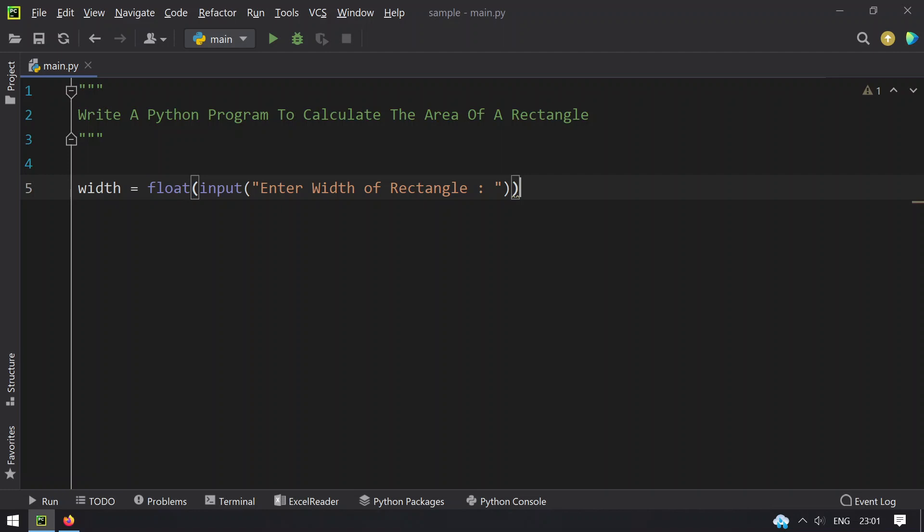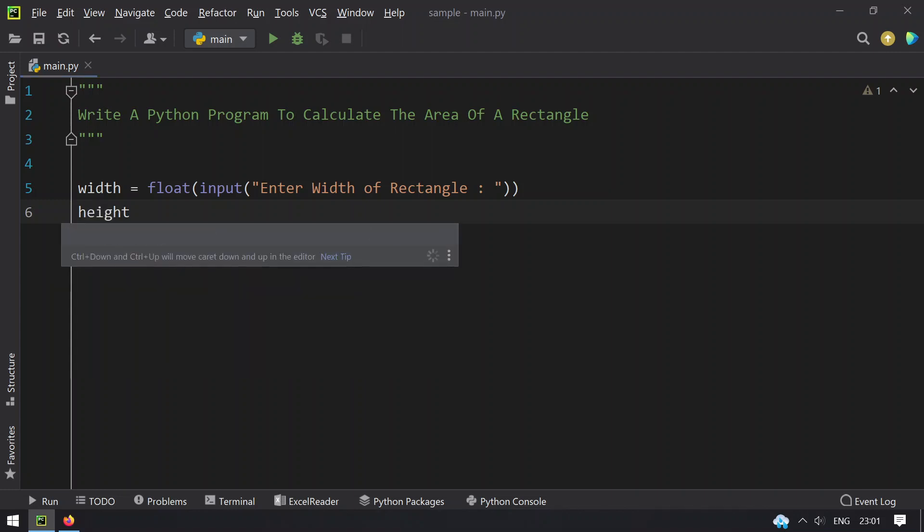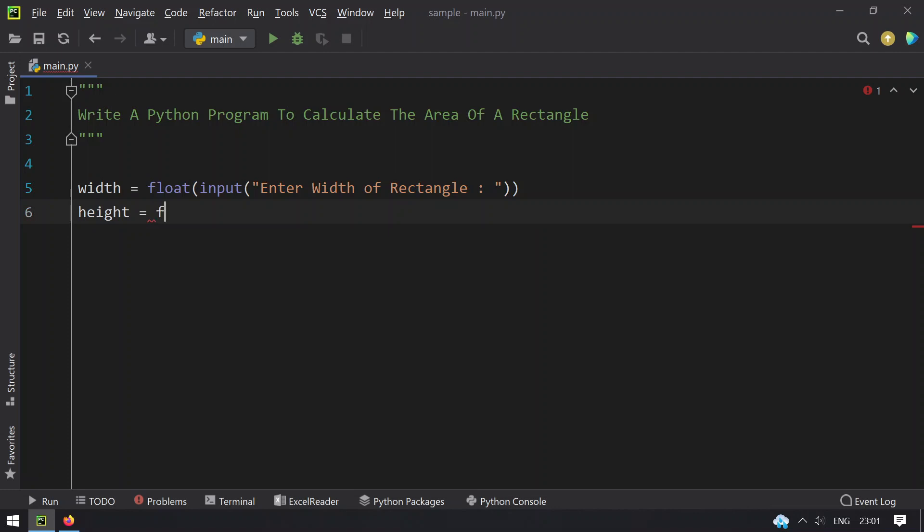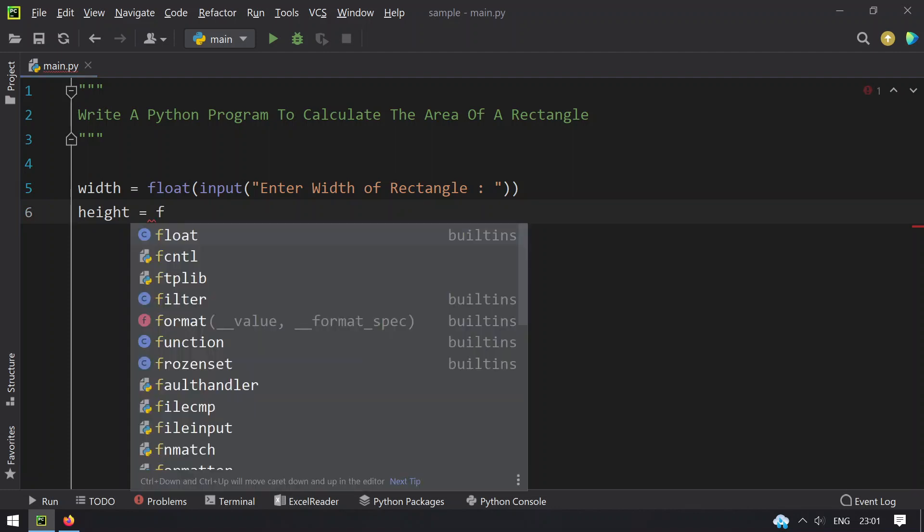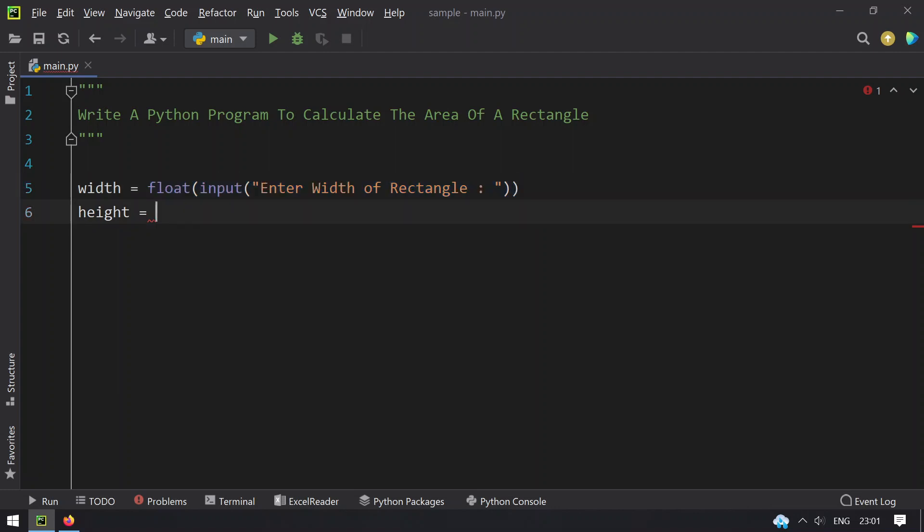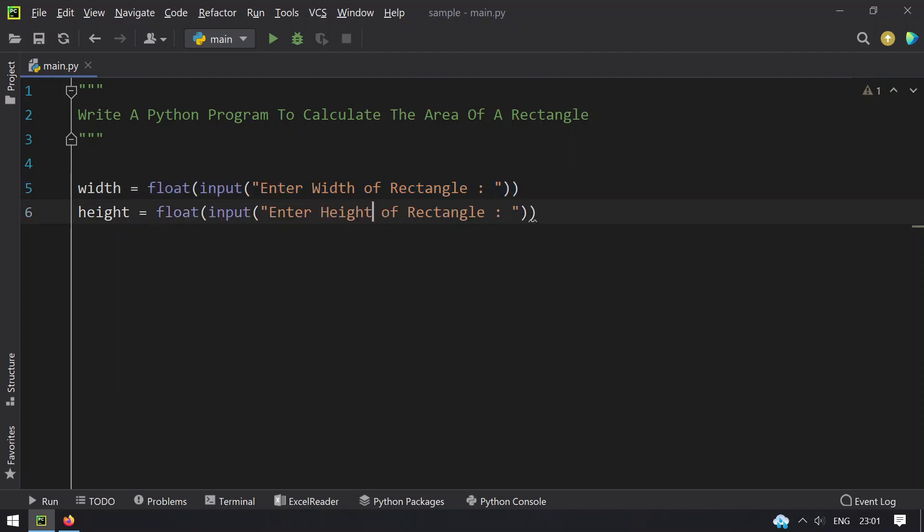So convert this to float. Now let's take another variable height and ask the user to enter the height of rectangle. Height equals, I will copy the same. And this is enter height of a rectangle.